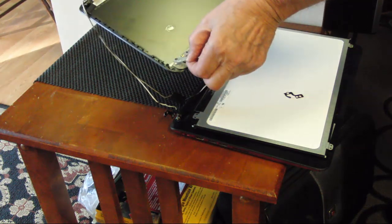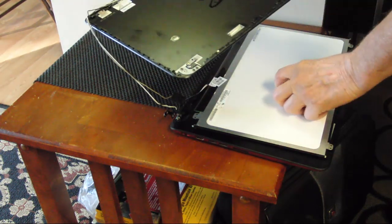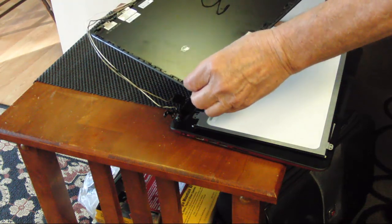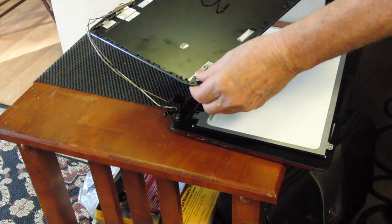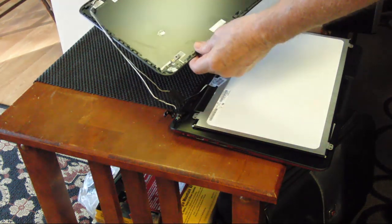Chalk this one up to planned obsolescence. That means make something that will last just beyond the warranty period and then have it fail in some regard so that the customer will have to go out and buy a new model.